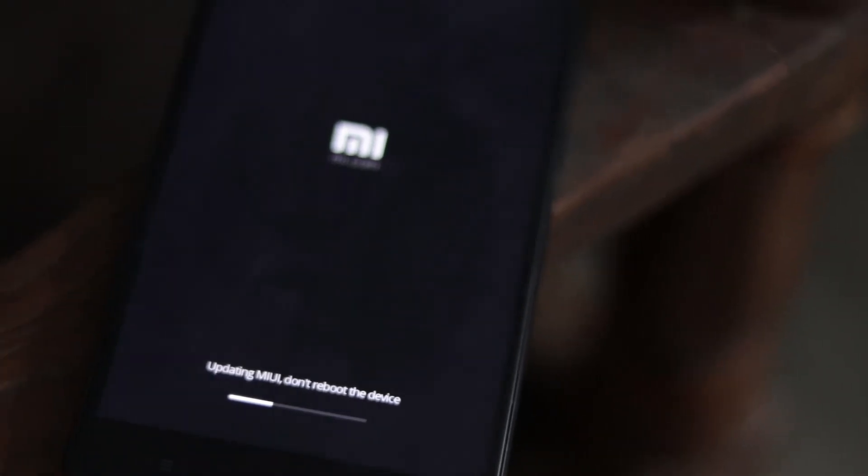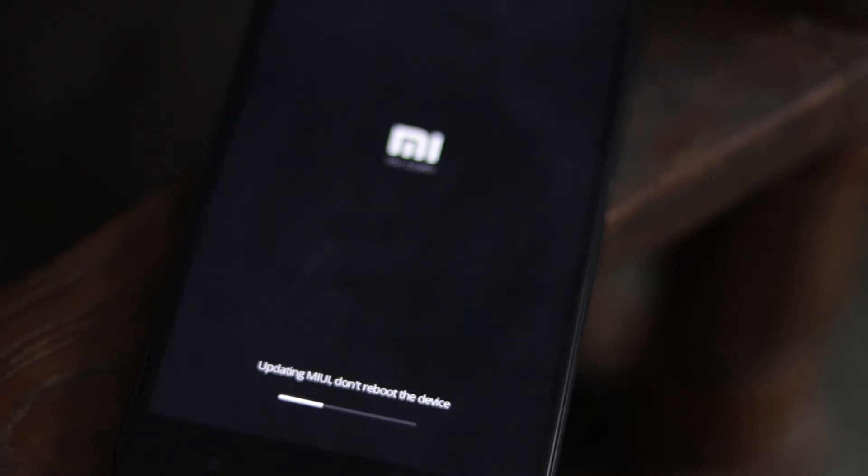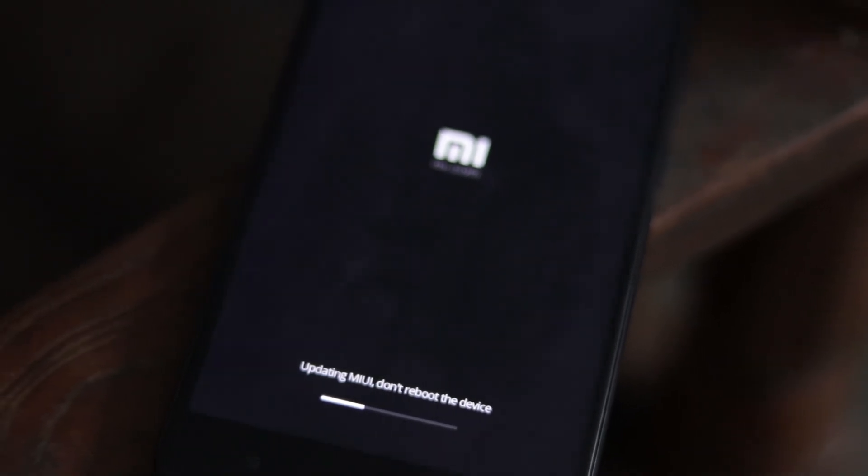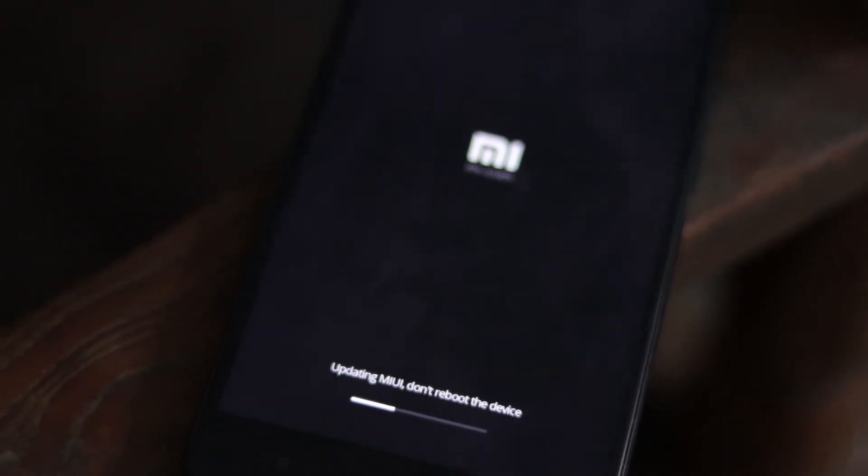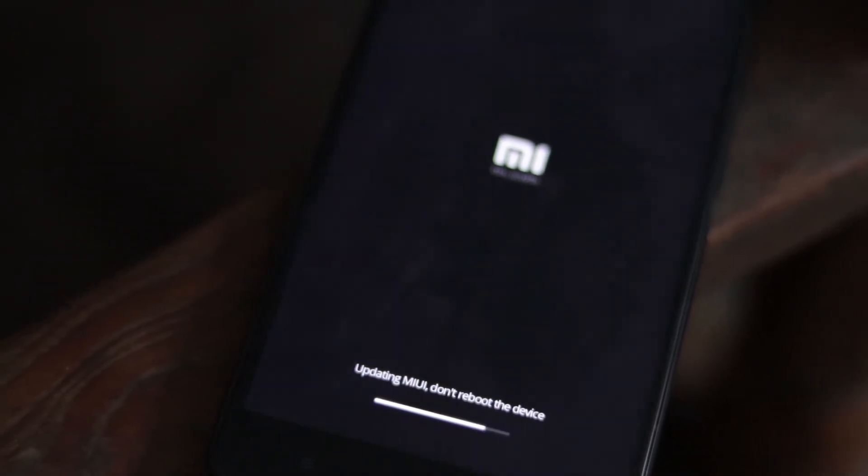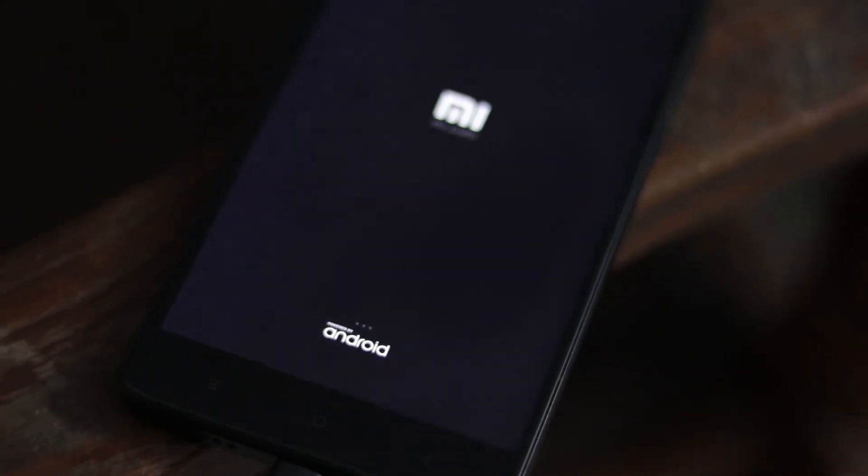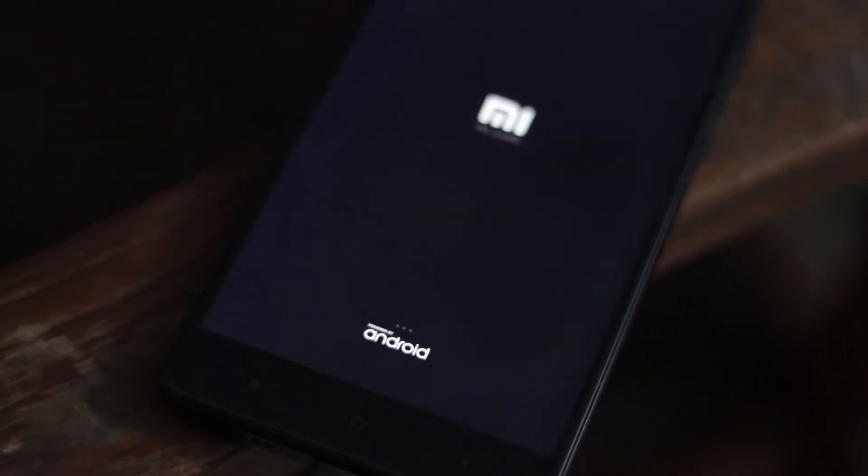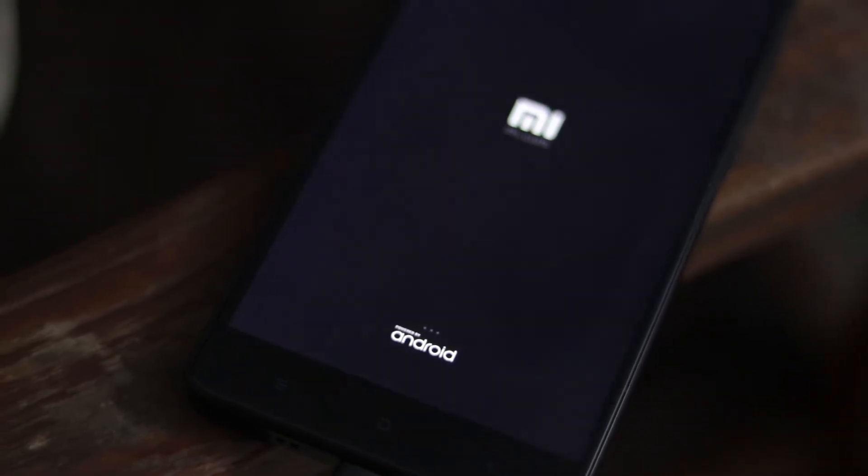One guy told me that the phone should be charged good. The charge is good. Then click on the reboot and update.